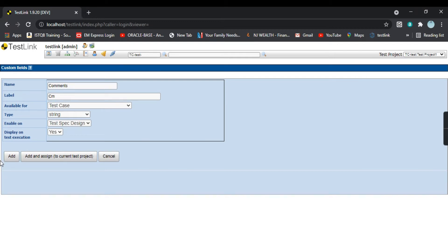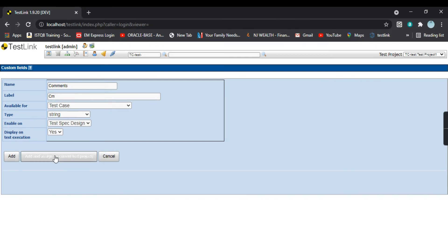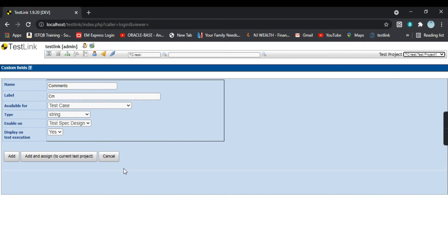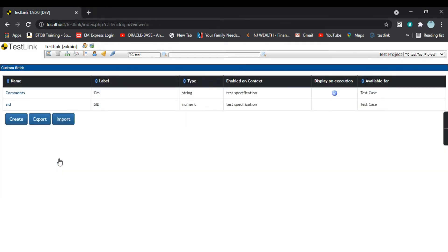There are three buttons: Add, Add and Assign to Current Test Project, and Cancel. Clicking Add will create the field without assigning it to a project. Clicking 'Add and Assign to Current Test Project' will create and assign it to the current project — test project one. Let's click that. The field 'comments' is created with label 'cm', type string, enabled on test specification, display on execution checked, and available for test cases.